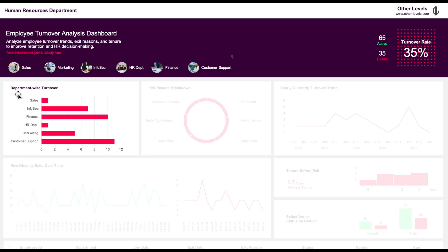Next, we have a department-wise turnover analysis. This bar chart shows the different departments — sales, info section, finance, HR, marketing, and customer support — and highlights which departments have the highest turnover.